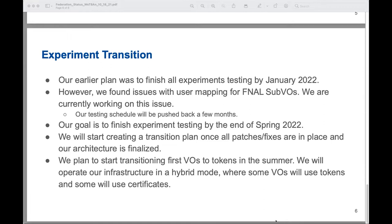I had a question about whether there's a specific profile you're following in your implementation. Yes, we use the WLCG schema — we follow that profile.